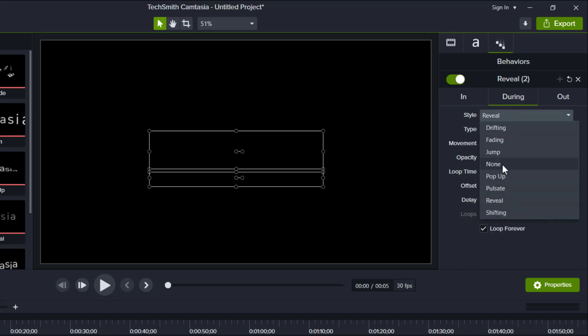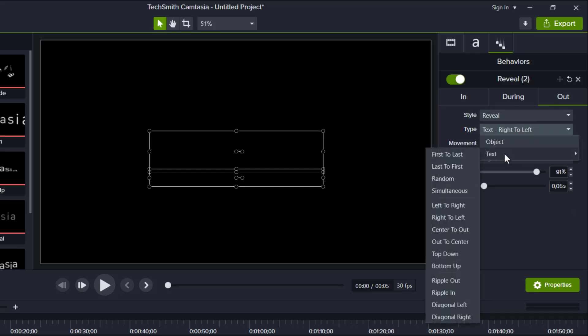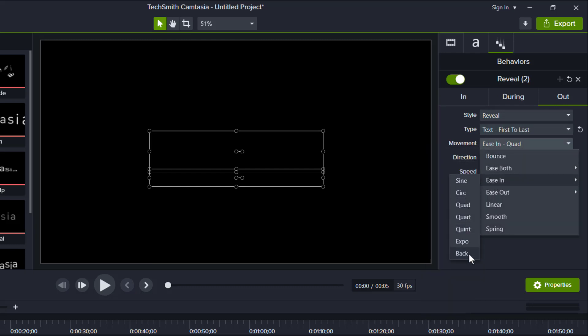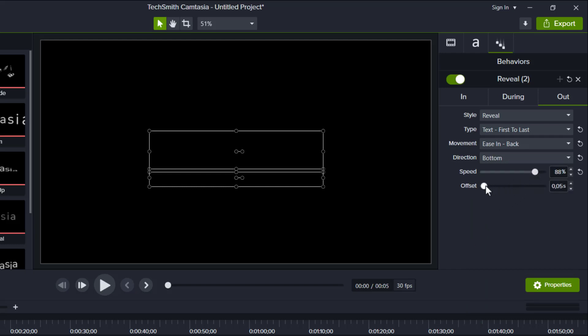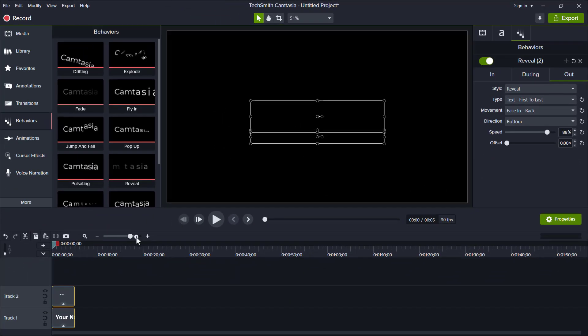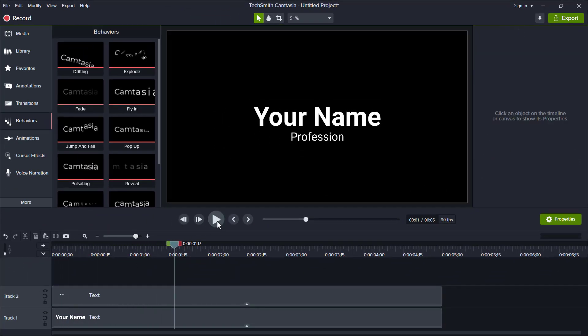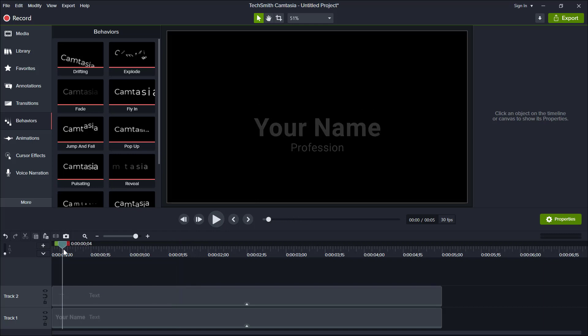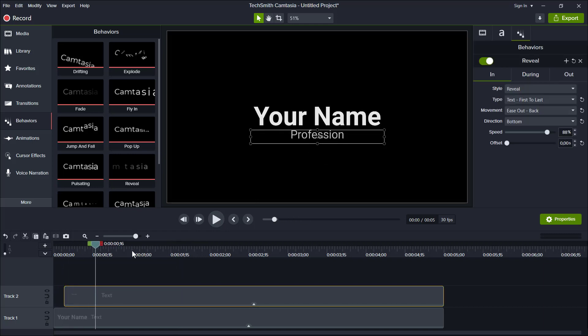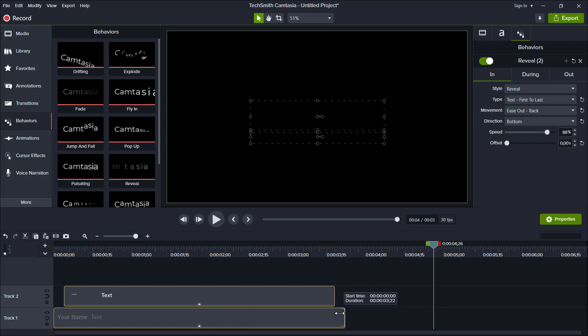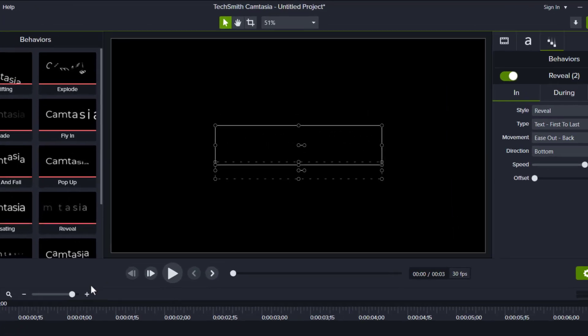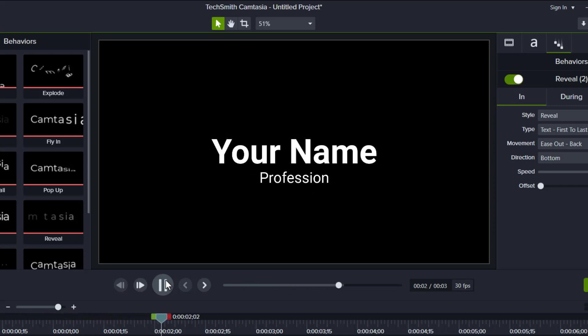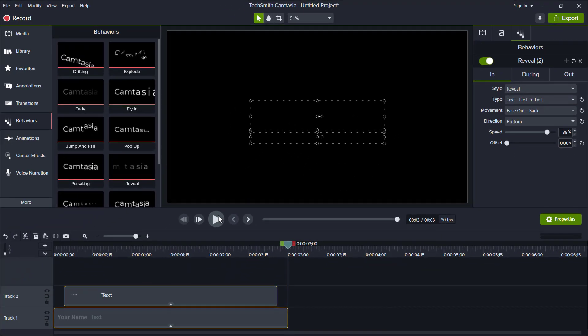Speed keep it 88 with no offset. During none, and for the out, the same type first to last, but the movement is in back, direction to the bottom, same speed 88 and no offset. Alright, simple as that, and that is the basic concept of a lower third in this tutorial.